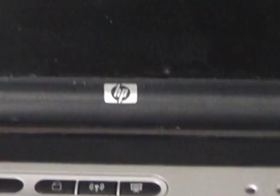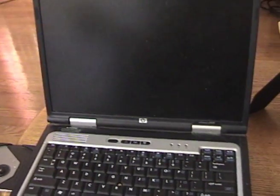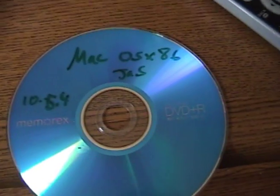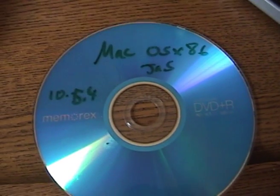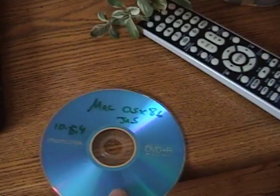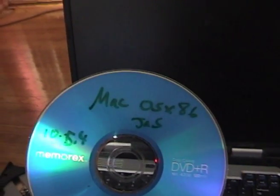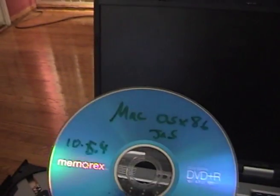As you can see, this is a Compaq NC 8000 HP, and what we're going to try to do today is put macOS Jazz 10.5.4. You could download this at Pirate Bay or Google and try to find it.